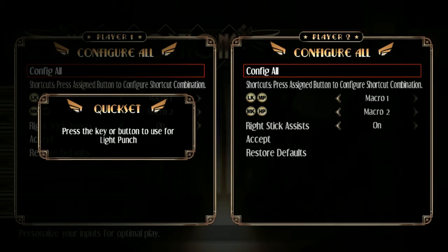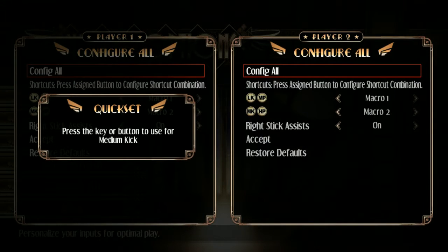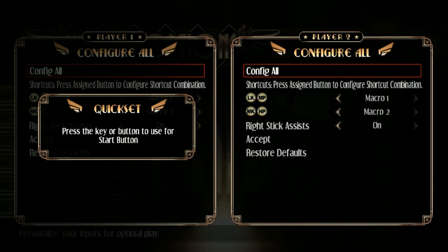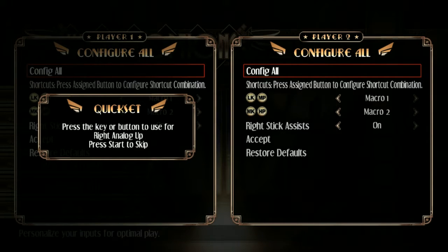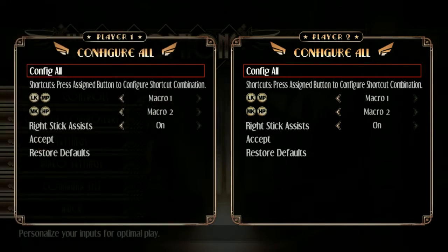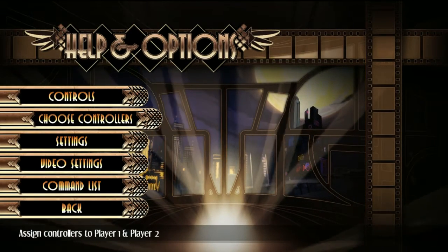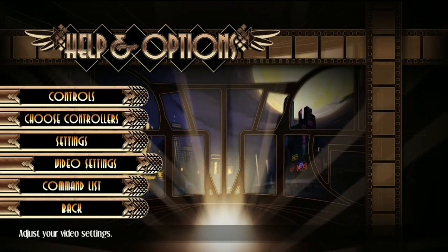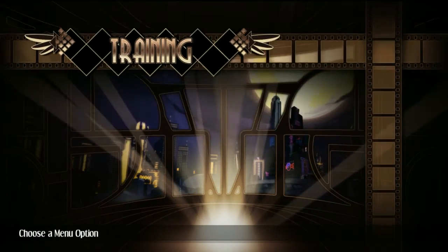Controls, config, up, down, left, right, light punch, medium power, light kick, medium, start, select, and we can set macros, and we'll skip these because I'm using an arcade stick, and boom, everything should now work.